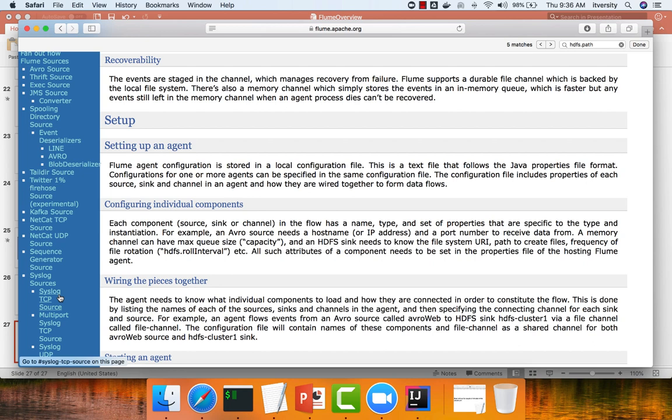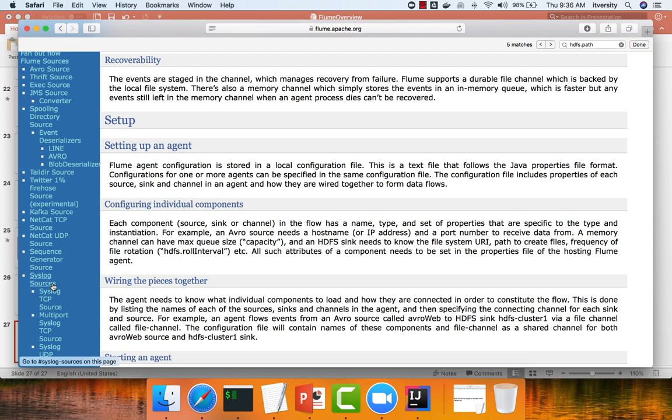So, if you have to read data from remote servers where the Flume agent is deployed, then where the logs are being generated, you need to use sources such as syslog sources. So, syslog sources is very special compared to others. These days, modern applications are being deployed on containers, and containers are supposed to be ephemeral or stateless, which means the log files are typically flushed out of the container to an external environment. And one of the approaches is to use syslog.